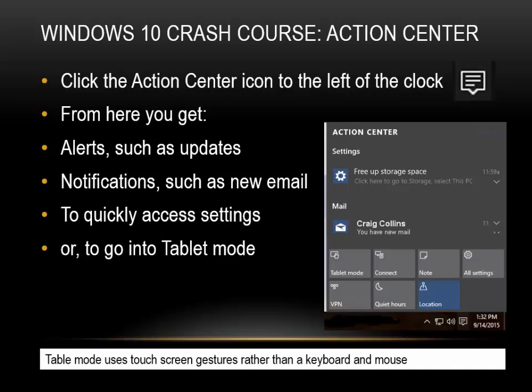Action Center. Click the Action Center icon to the left of the clock. From here you get alerts such as updates, notifications such as new email, quick access to settings, or the ability to go into tablet mode. Tablet mode uses touch screen gestures rather than a keyboard and mouse.